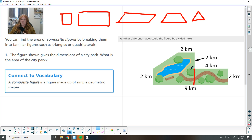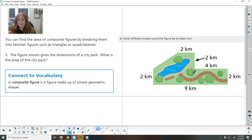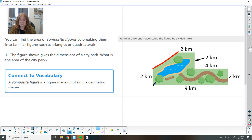I could cut this shape here and cut it here, and I could cut this rectangle into more pieces or into triangles, but then I just have that many shapes to find. So when we are doing this, we want to split it into the fewest shapes possible. Here we have this figure of a city park and the dimensions are given. The base is nine, and we have two, four, two, two on the sides, so we don't know the slanted side.